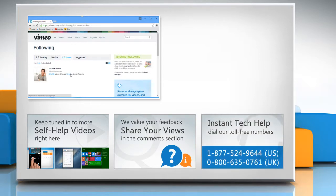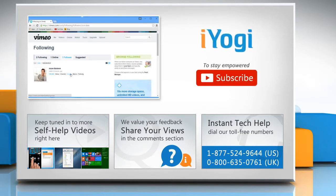To get iYogi tech support, dial toll-free numbers. To stay empowered technically, subscribe to our channel.